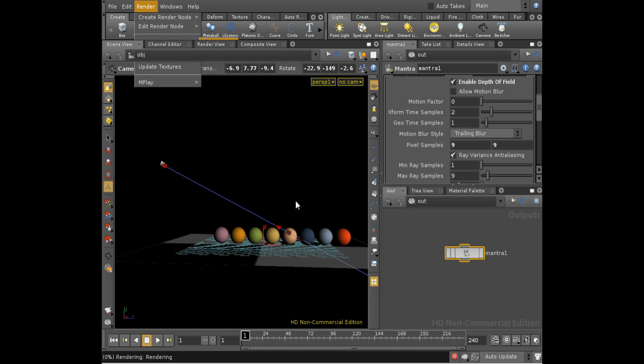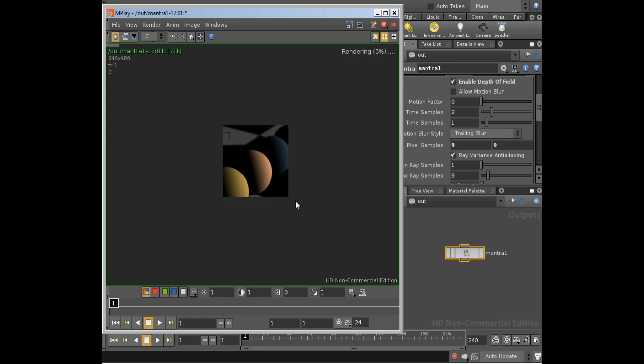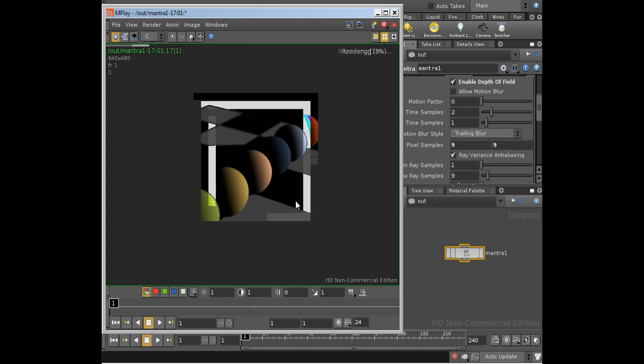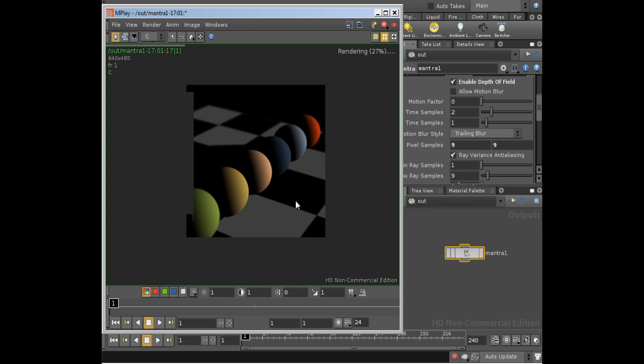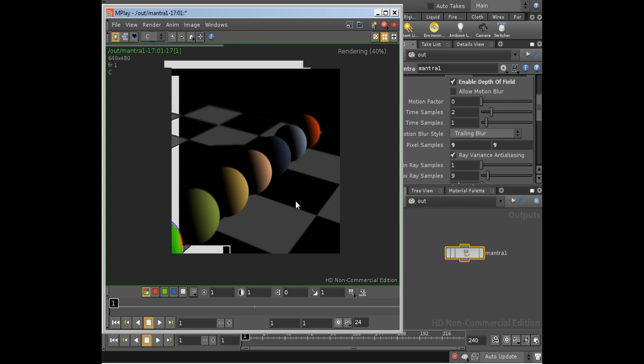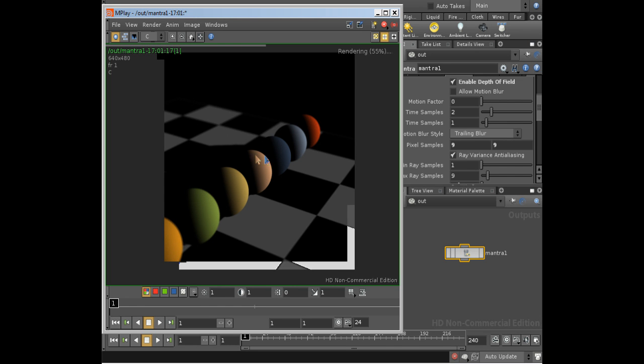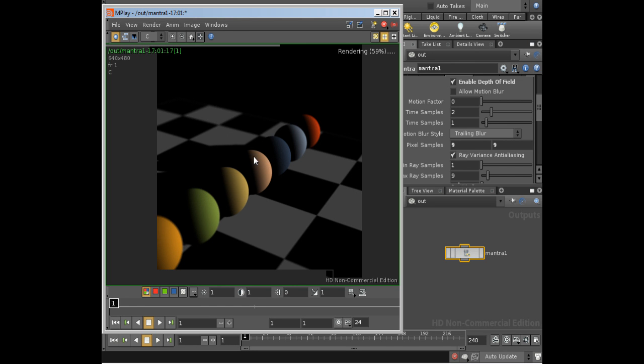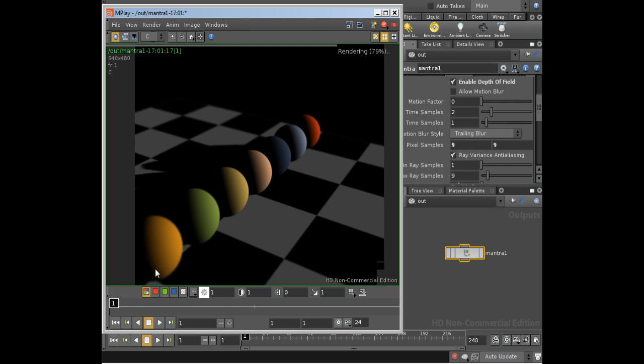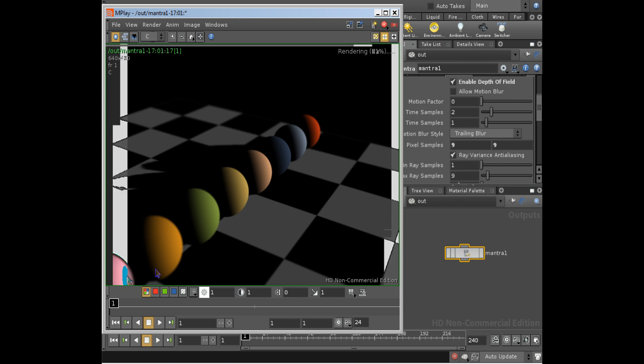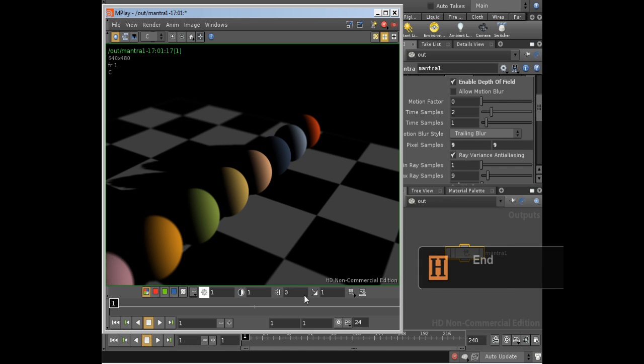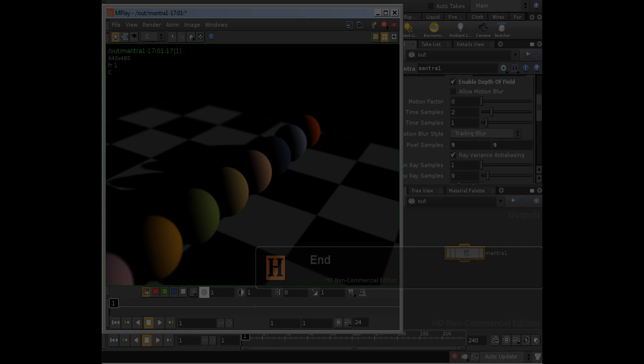So let's render it again. And we can already see that we're getting a nice sharp focus on this light brown sphere, and the spheres on either side are out of focus. So that's how to set up the depth of field effect in Houdini.